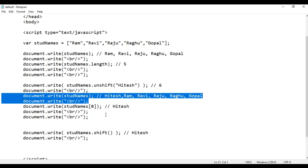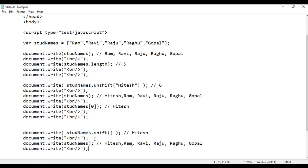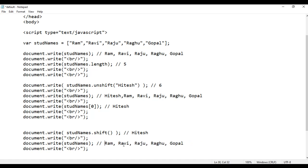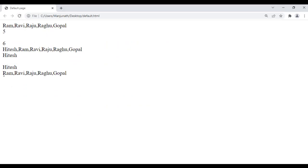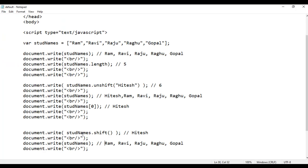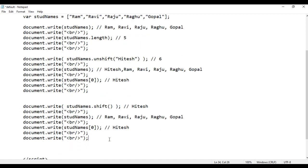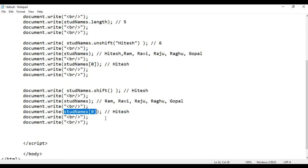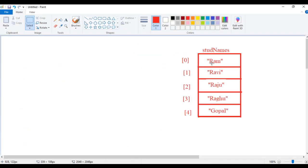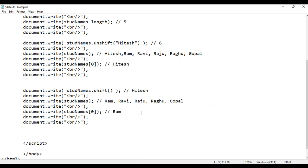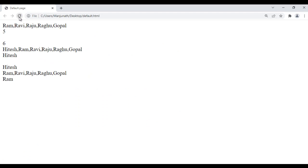To display the array I copy this code and paste down. Definitely you will see Ram, Ravi, Raju, Raghu, Gopal output displayed. File, save, go to browser and refresh. See, Hitesh is removed. If I say studNames[0], this time at the zeroth index we have Ram, so definitely you will see Ram displayed. File, save, go to browser and refresh. See — Ram is at zeroth index.